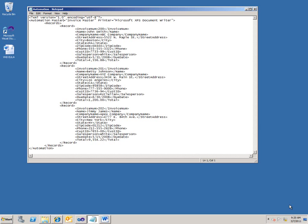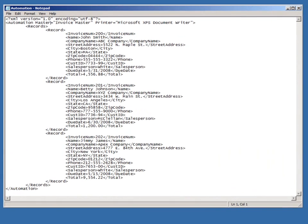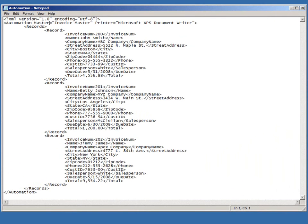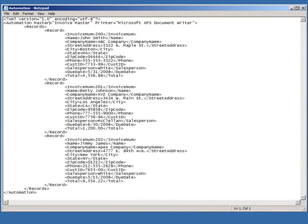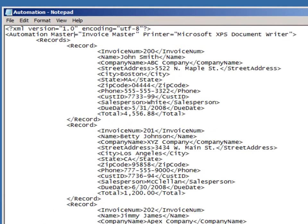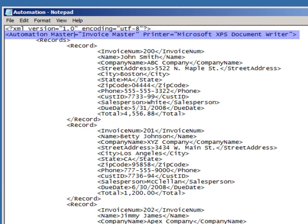This demonstration uses two inputs, an XML file with some parameters and data in it, along with a master Word document that will be used as the master for all the generated documents. First, you can see here the XML document. It has two main portions. The automation element has a couple of attributes, a master and printer.